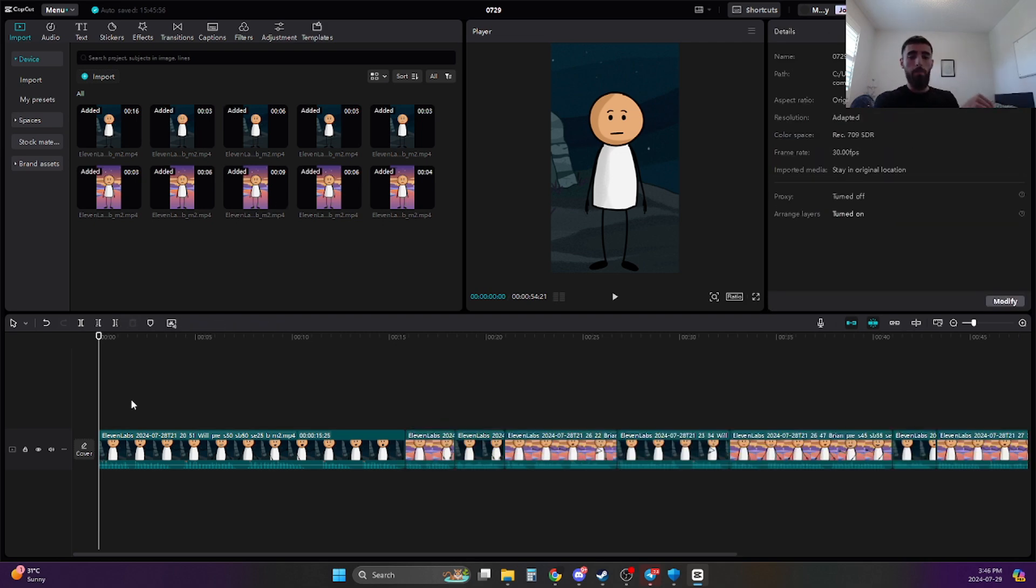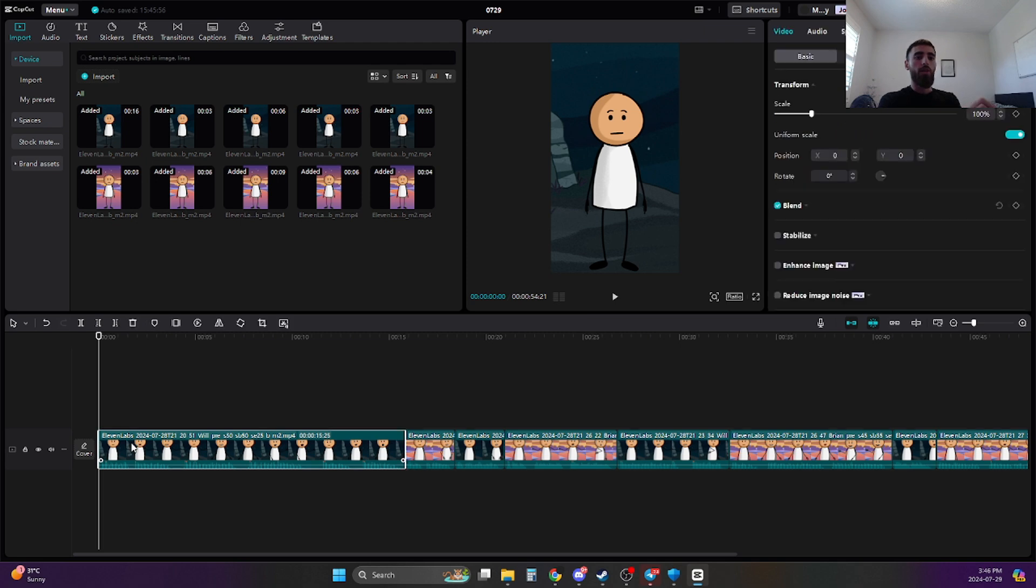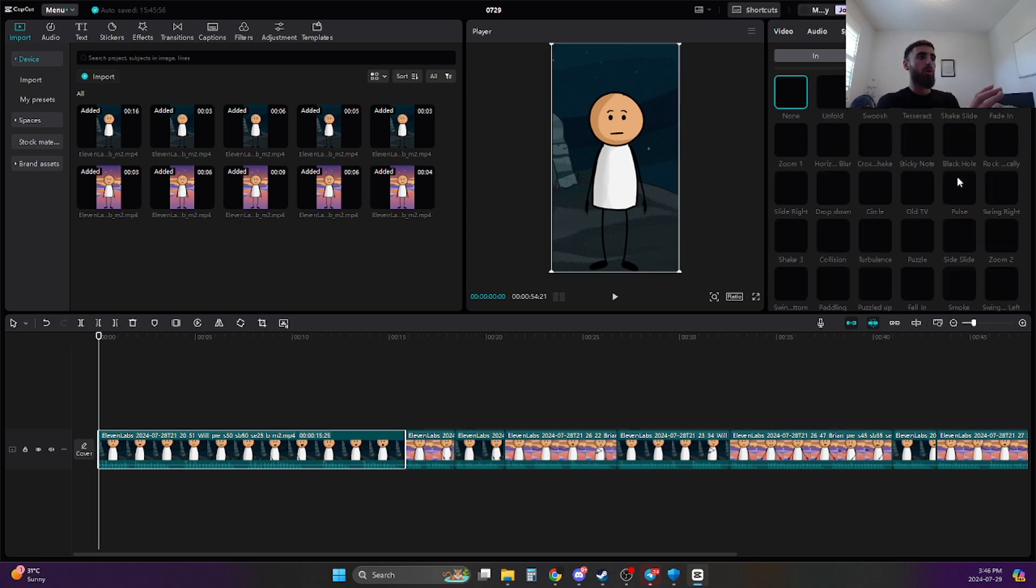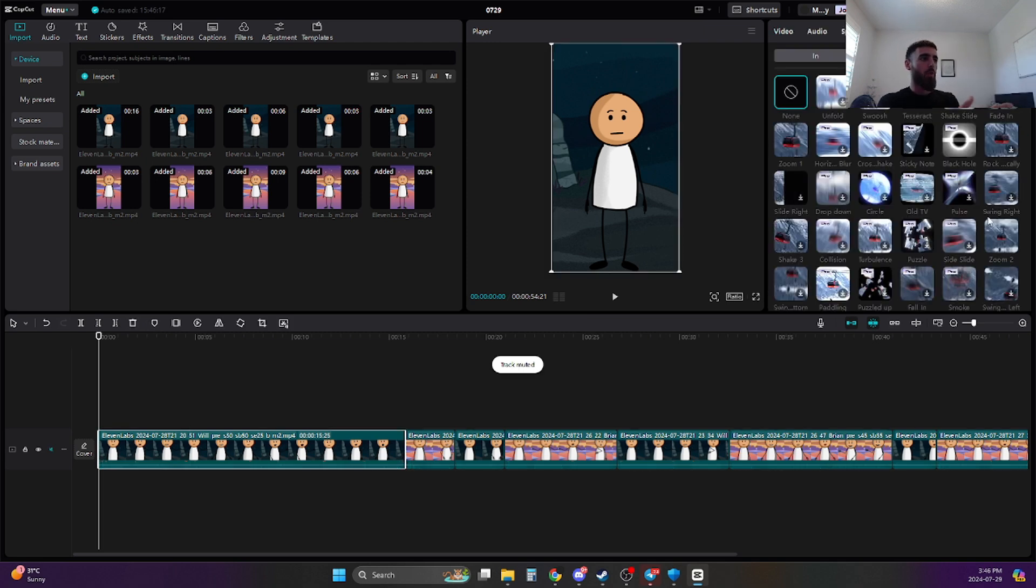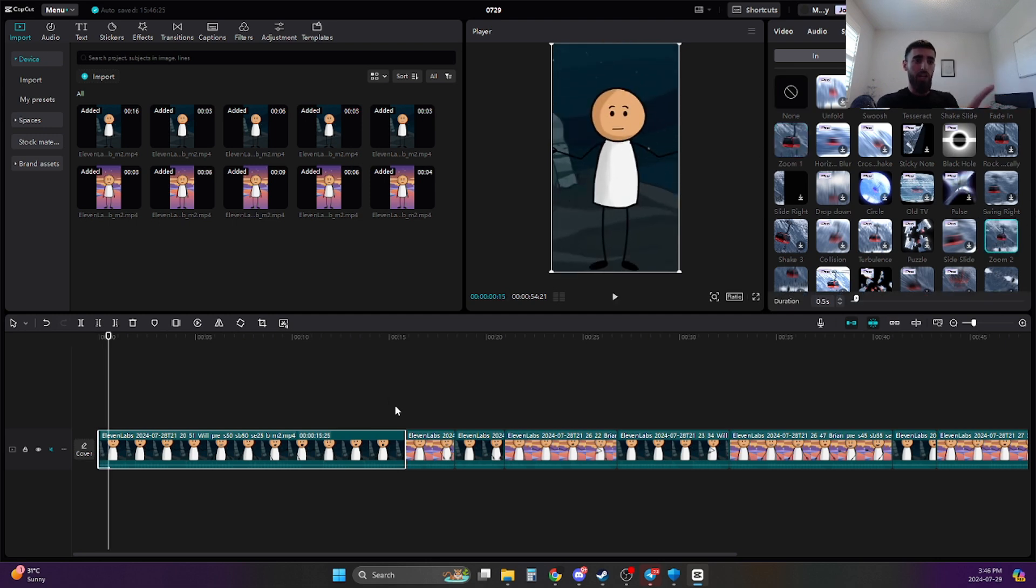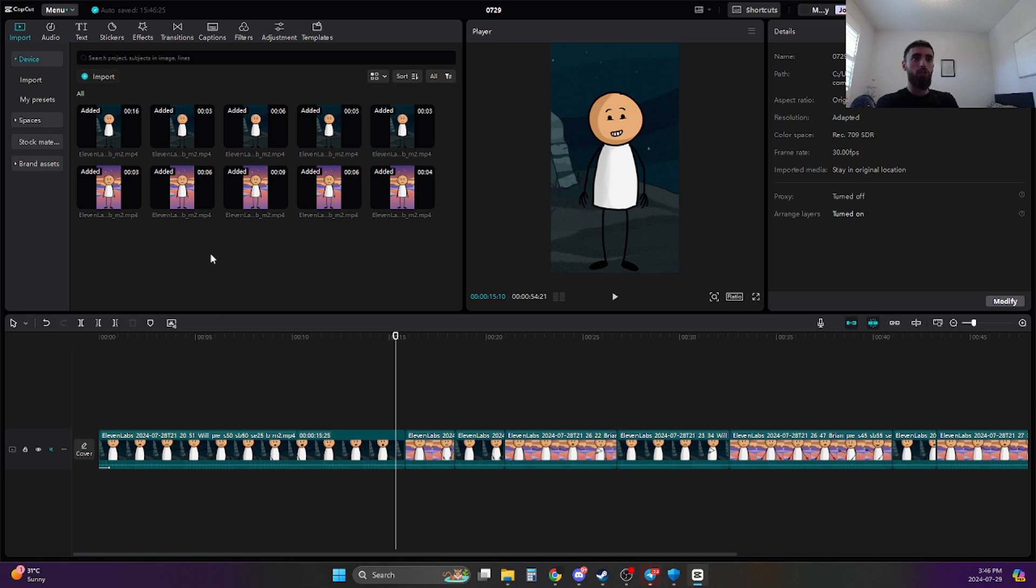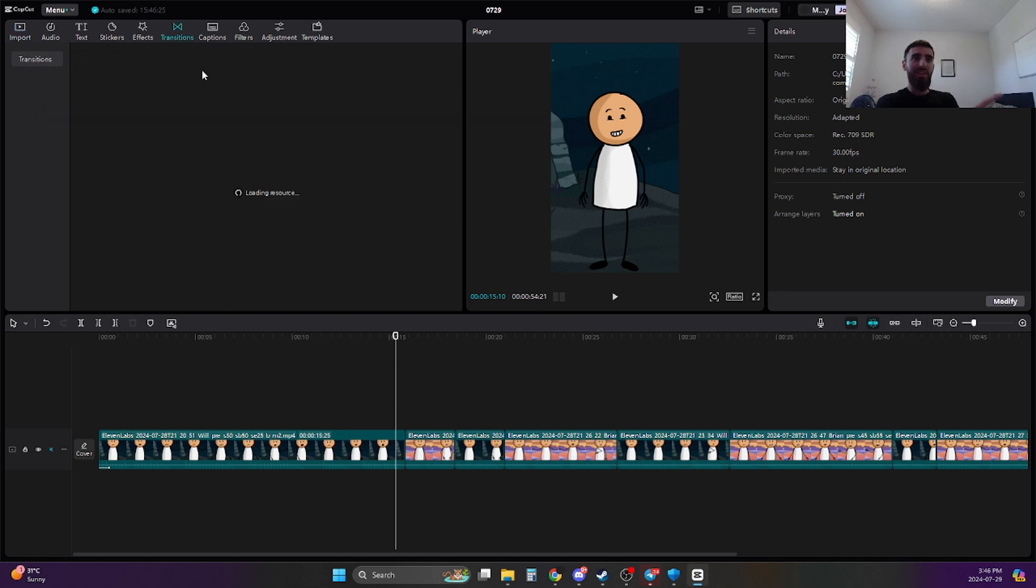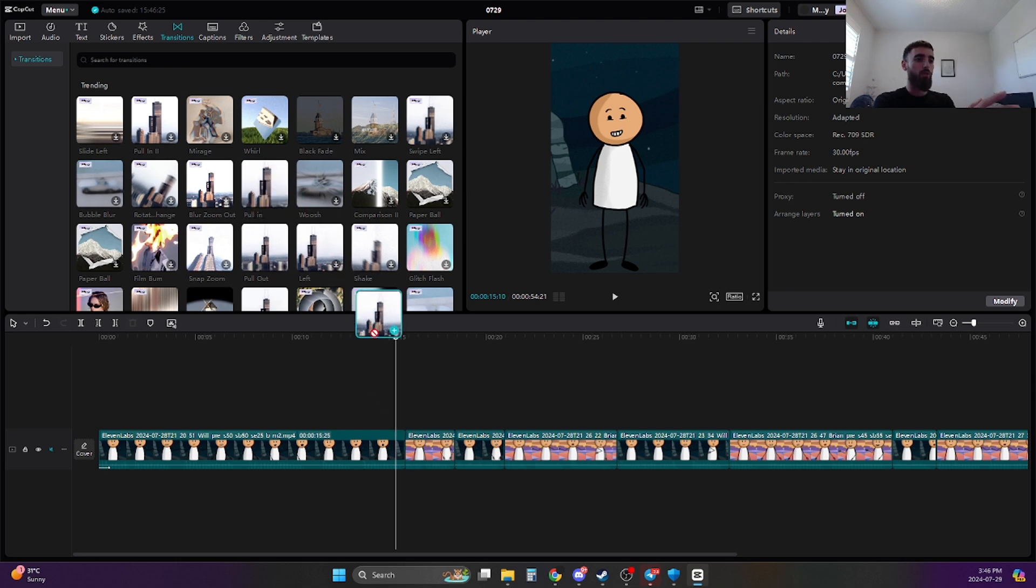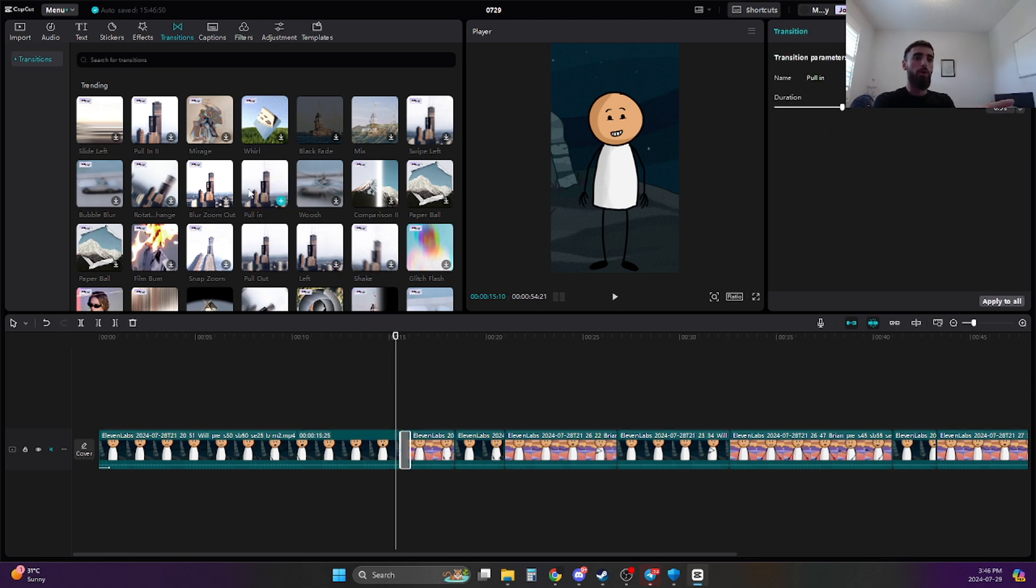And what you want to do is you want to drag them over in order. So for example, this guy speaks first. So I'm going to put him here. And then the second character speaks next. So I'm going to put him here. And do that for the rest of the video. Now here, the main things that I'm going to recommend to do is at the beginning of the video, add some sort of animation. The ones that I always use the most are going to be like the zoom ones, zoom one or zoom two. And also, in between each character, add some sort of transition.